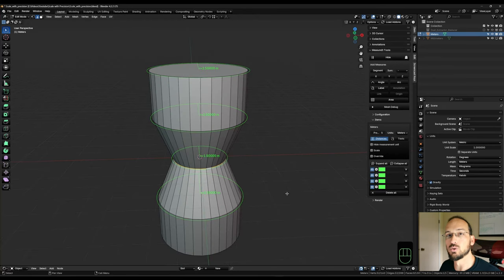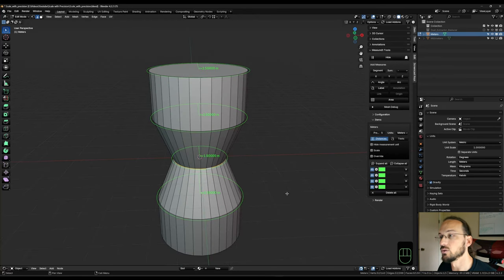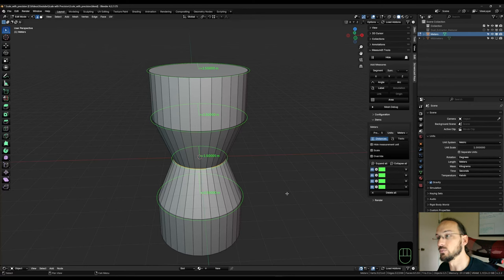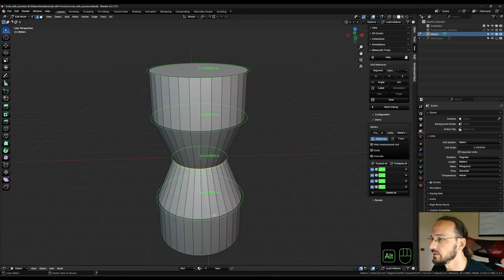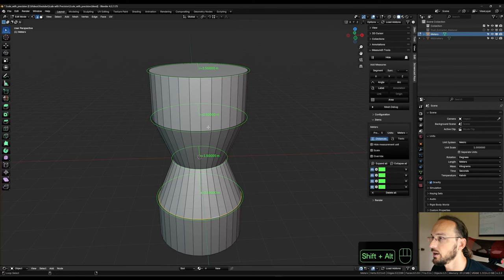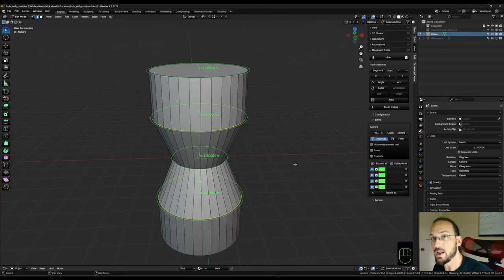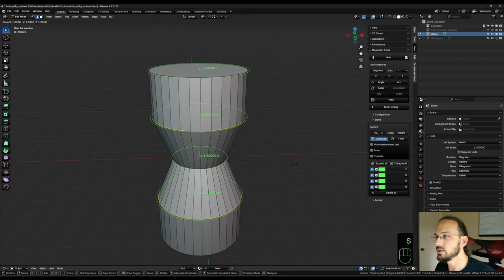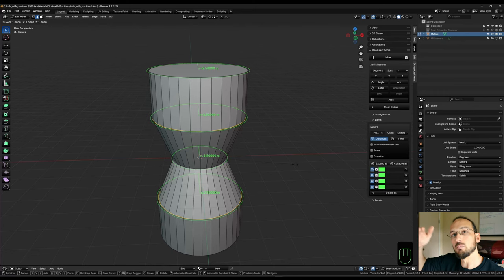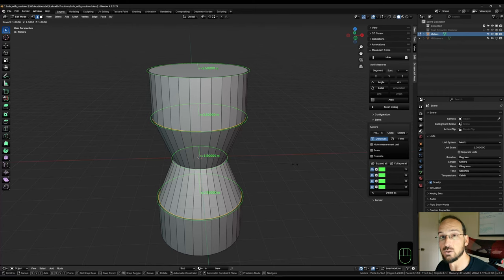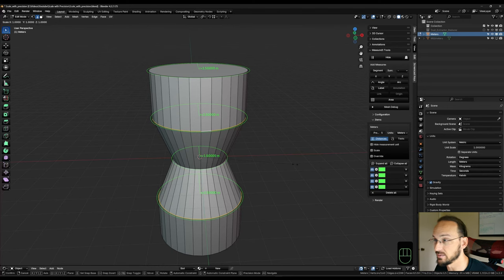We can also do this with multiple loop cuts at the same time as long as they go in the same direction and then we want to have them at the same dimension. So let's say we want to have this one and this one both at 6 meters. So we can hit S to scale and now we got to make sure that they're not being pulled apart. So we got to exclude the Z axis in this case.